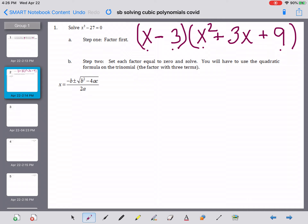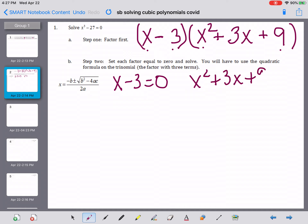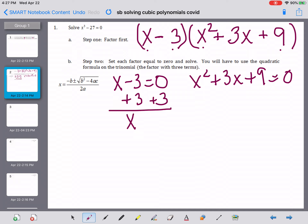Once we do that, Step 2 says set each factor equal to 0 and solve. You have to use the quadratic formula on the trinomial. We take x minus 3 and set it equal to 0, and x squared plus 3x plus 9 and set it equal to 0. For the left equation, we add 3 to both sides and get x equals 3 — there's one of the three solutions.